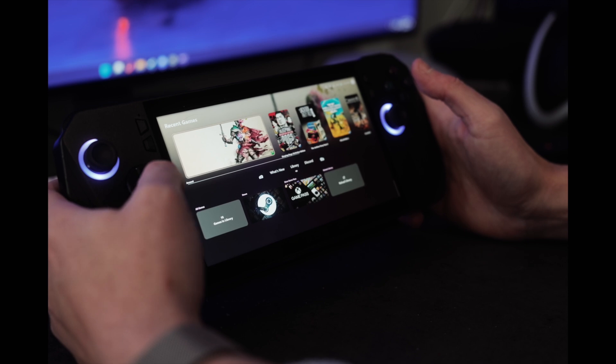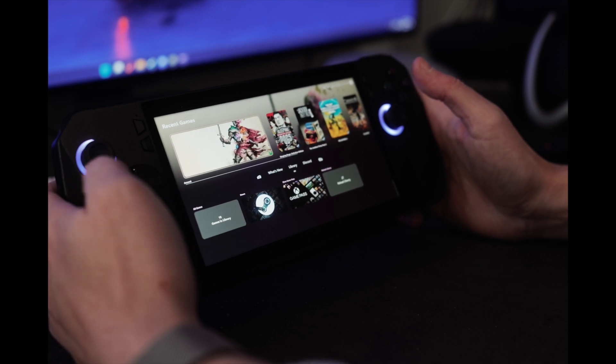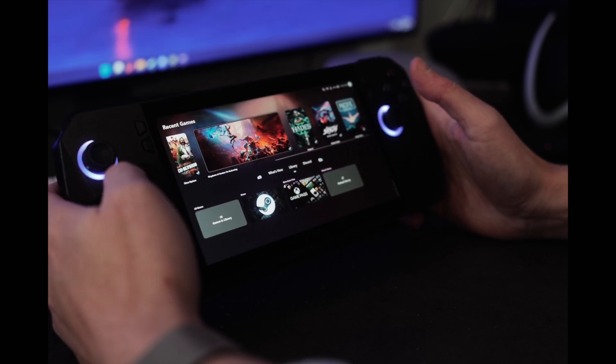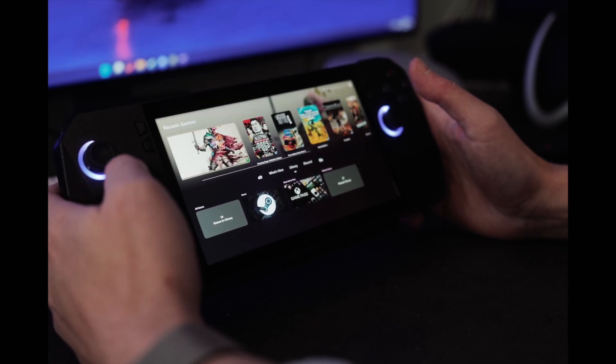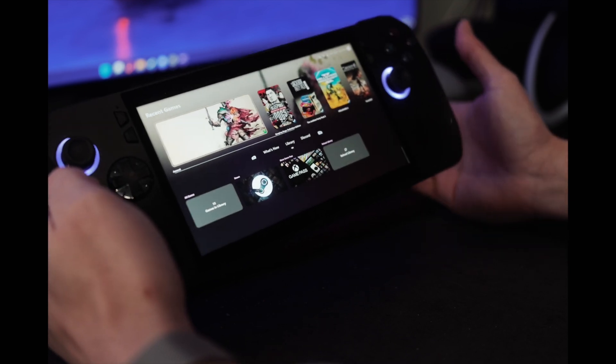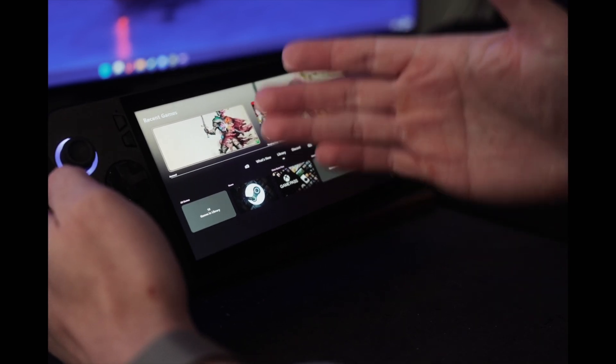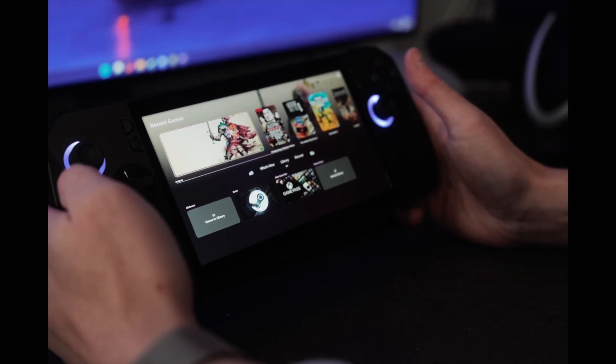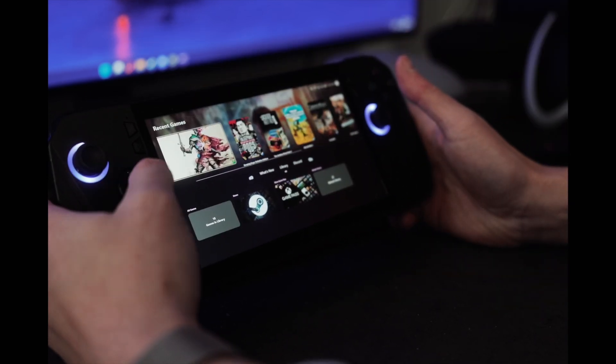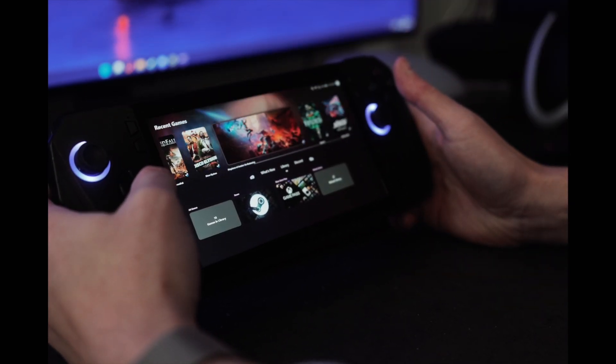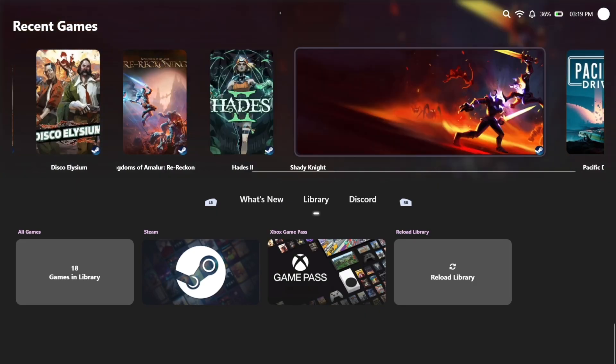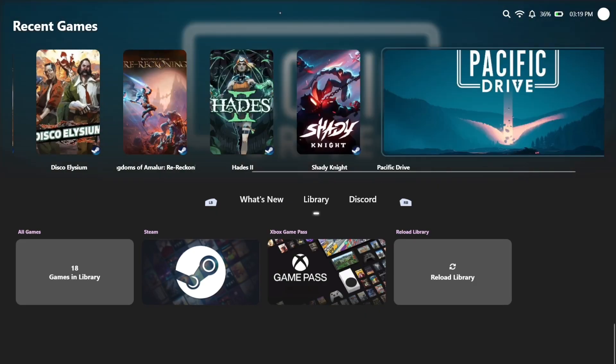So up at the top, you have your recent game Carousel. As you play games, essentially, the most recent game that you have will show up on the top left. And you can scroll through 10 of your most recent games.